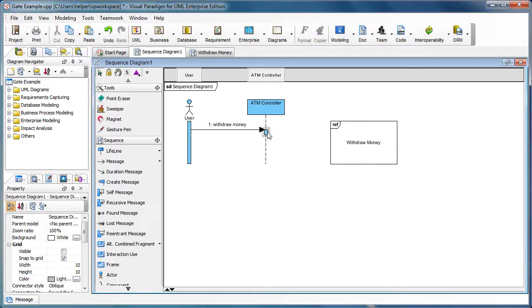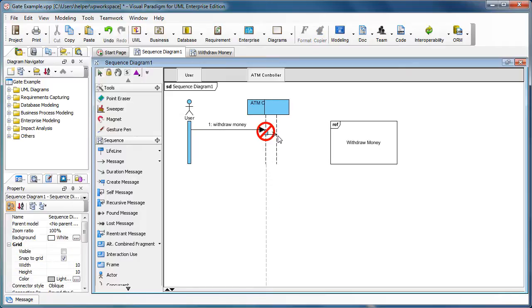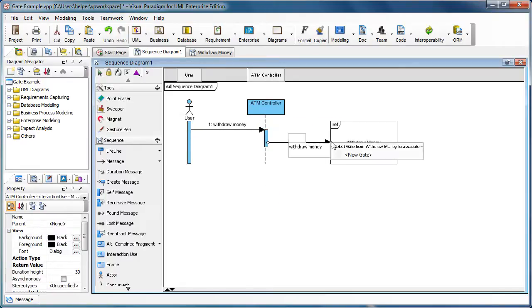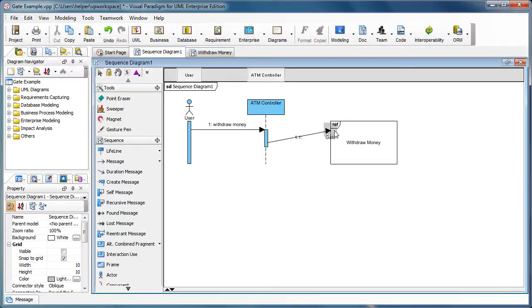Now we can click on the ATM controller and drag down the message icon and drop it to the interaction use. This will prompt you to create a new gate. Just select 'Create a new gate' like this.